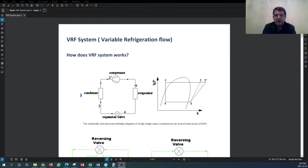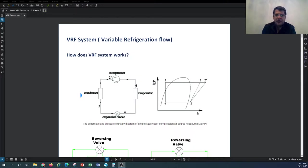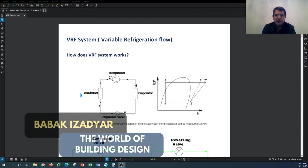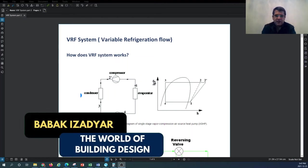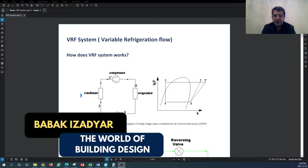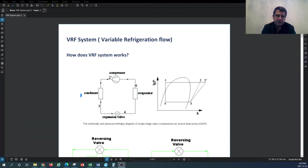Hello and welcome back to another episode of HVAC system design tutorial with the channel World of Building Design. My name is Babak, I'm your host. In this tutorial, in continuation of the variable refrigeration flow system series, we're going to touch on how the VRF system works, as discussed in the previous tutorial.